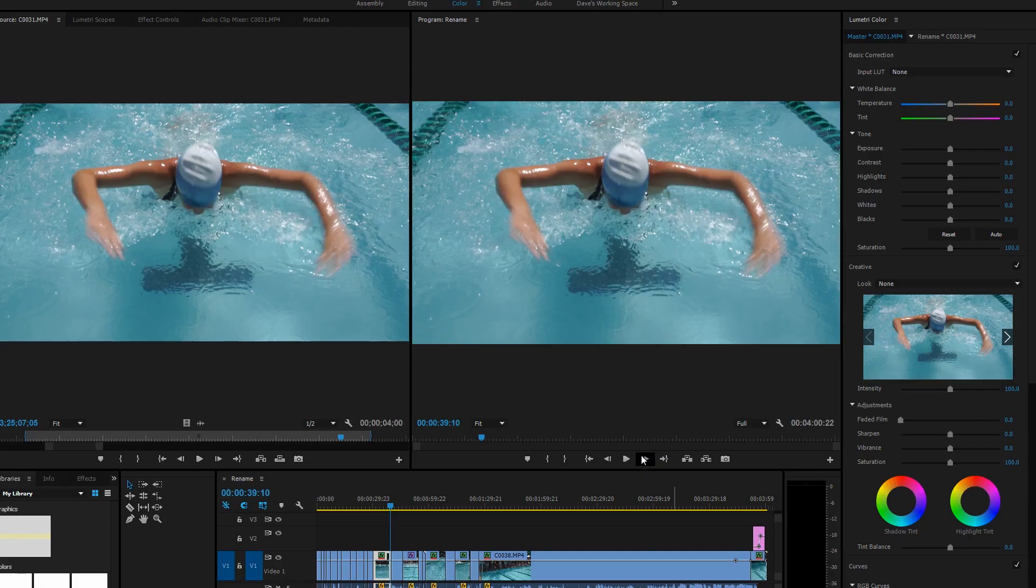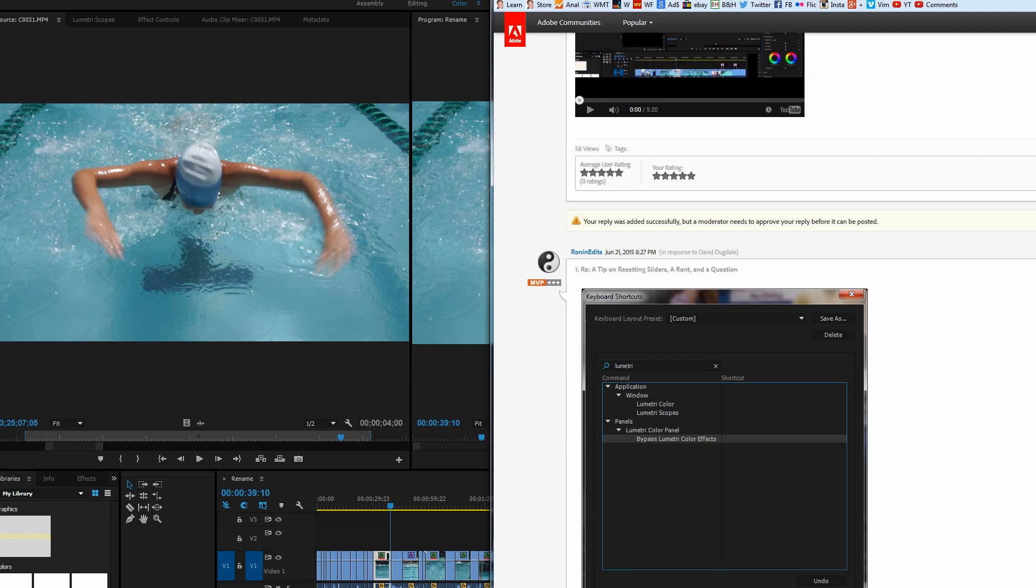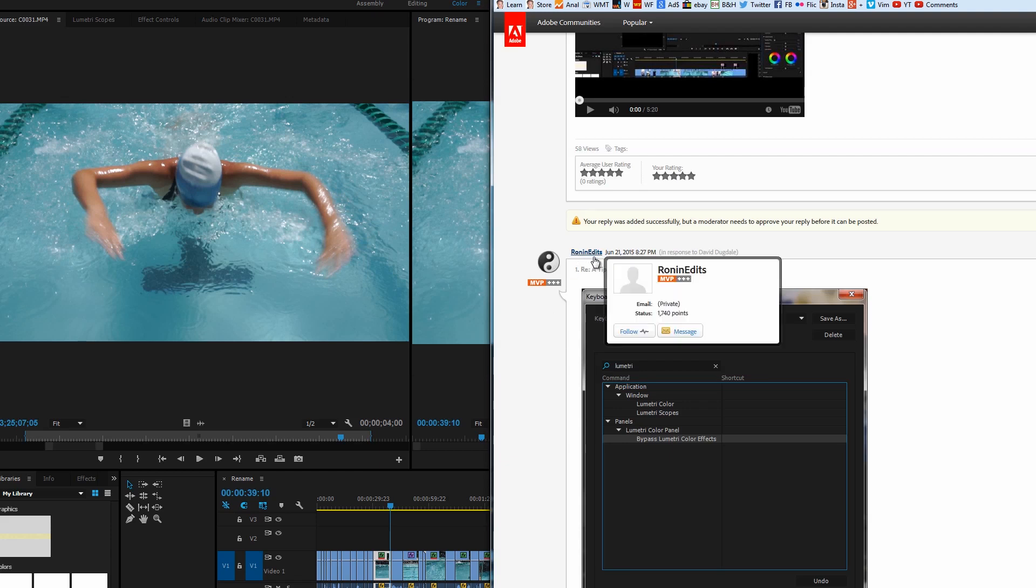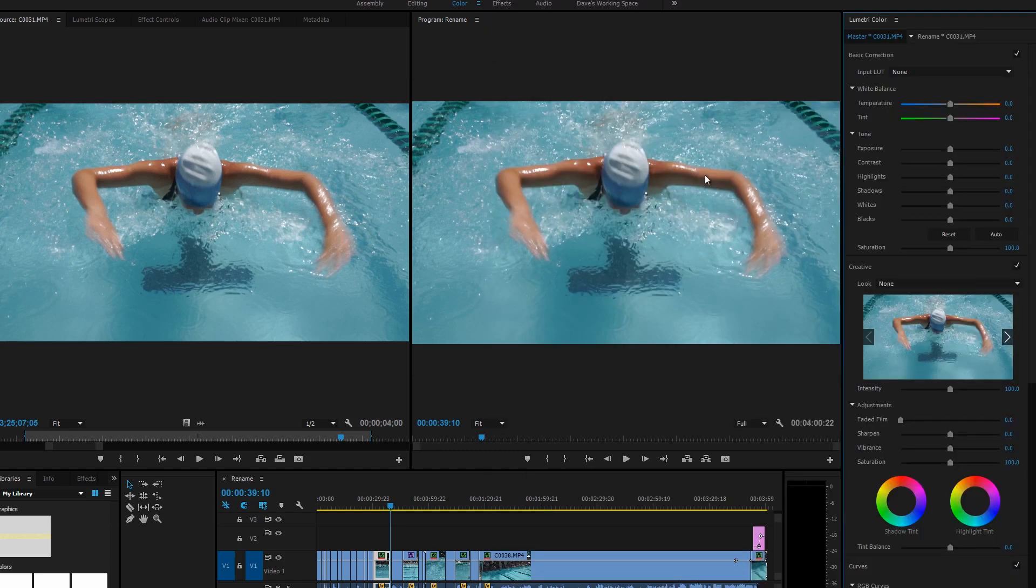Hey everybody, it's David Dugdale from learningvideo.com. I just want to say thanks to a couple people that helped me out on my last question. There was a Jason, and over on the forums there's Ronan Edits I believe. Thanks guys for helping out.